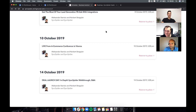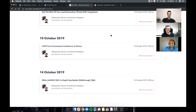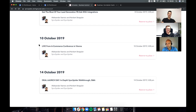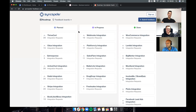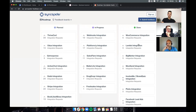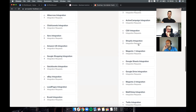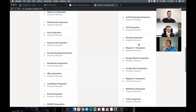Stay tuned in the group because we'll be posting tips and tricks about what to do with SyncSpider. Also, if you're from Vienna or Austria, you can visit SyncSpider at the e-commerce conference. For any suggestions about which integrations to support, visit syncspider.feedbear.com — you can upvote existing requests or submit new ones. In the 'done' section you can see integrations that are already implemented and live. We're doing about 4 to 10 integrations per month.